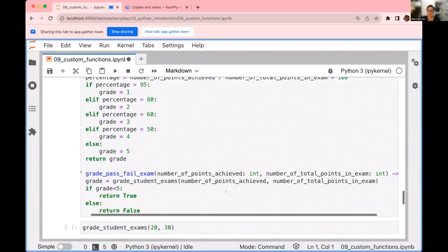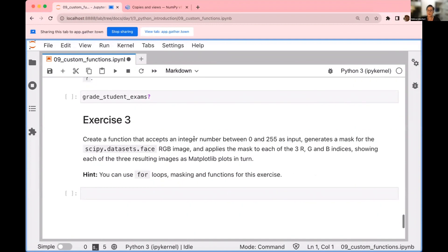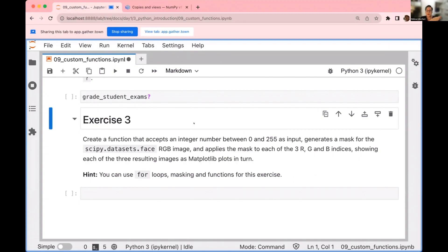When I ask for the documentation of this function using __doc__ — please make sure that you put two underlines here on each side of doc — it's going to print the doc string that you wrote in your function definition. This is very useful because as you are doing your code, if you're going to share it with someone else or come back to this code in the future, documentation is really important. In IPython or Jupyter, you can use the question mark, which is very helpful in giving you the name of the function, the arguments, and the doc string. One special exercise ties all of these notebooks together: use the same face image from the masking notebook, apply the mask to the three channels — red, green, and blue — and create a function that accepts an integer between 0 and 255 as input, generates a mask for the image, applies it, and shows the image.